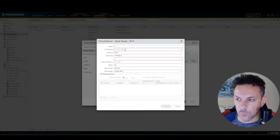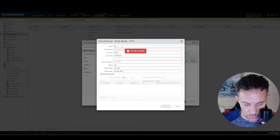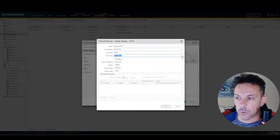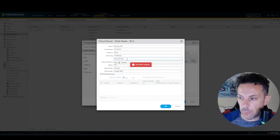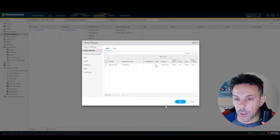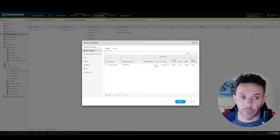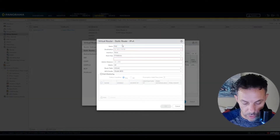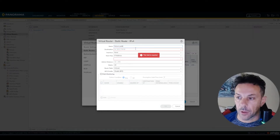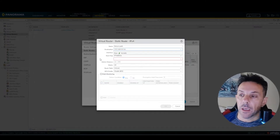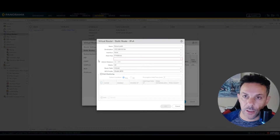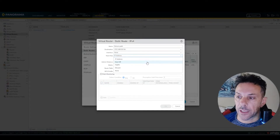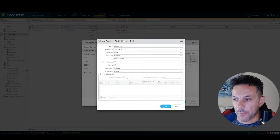Under Static Routes, I'll add a route called 'backup ISP', destination all, no specific interface, and the IP is the gateway for the second provider. Press OK. At this point we need to set the return path for data under our primary router. I'll add a route for 192.168.0.0/16 — because my internal interface is 10.0 — with next Virtual Router set to the secondary VR. Press OK.